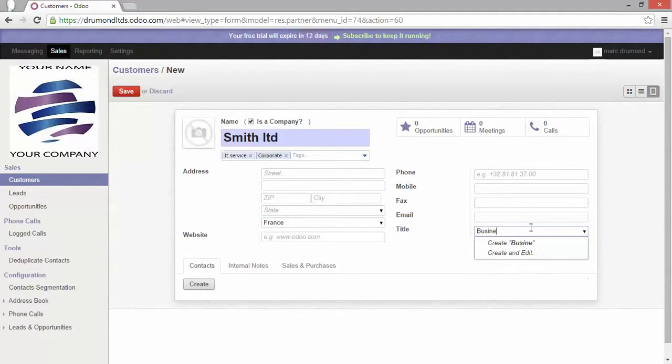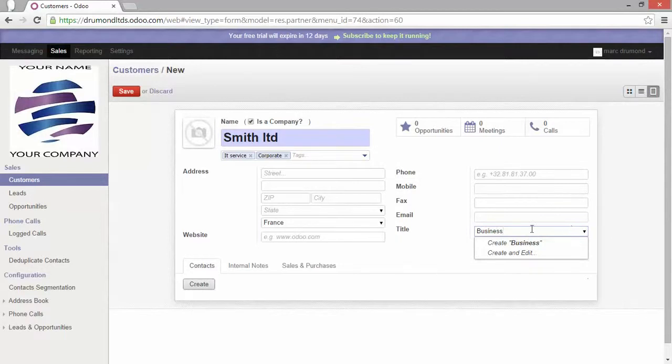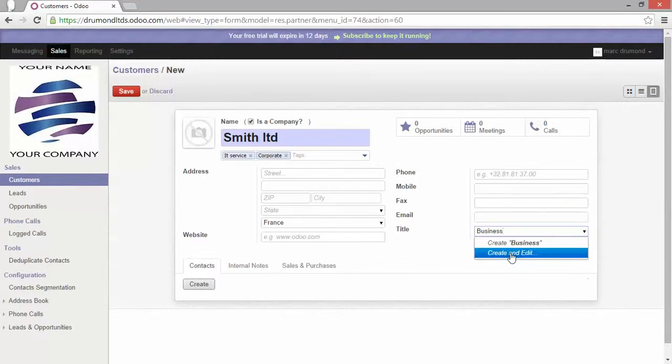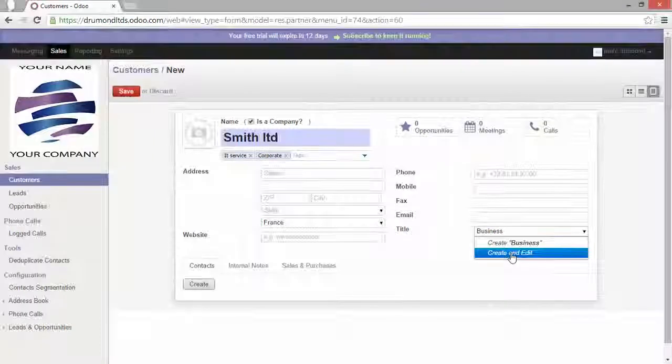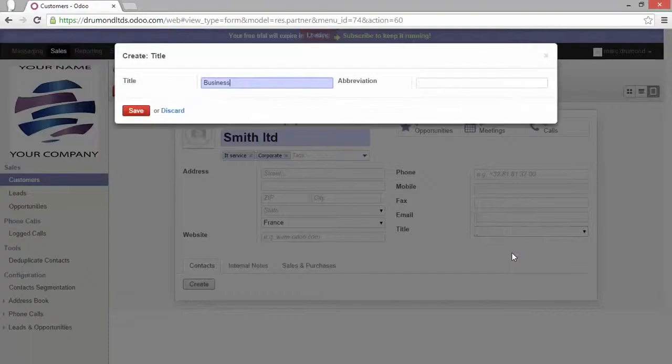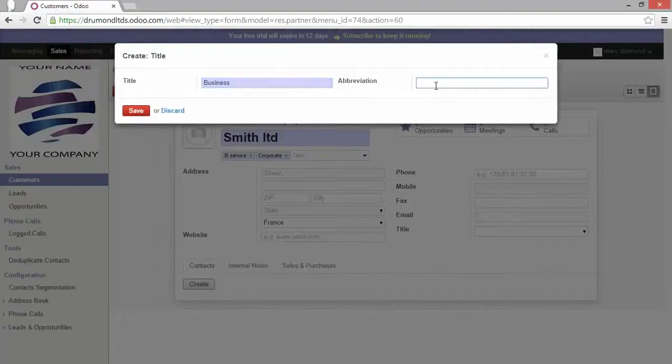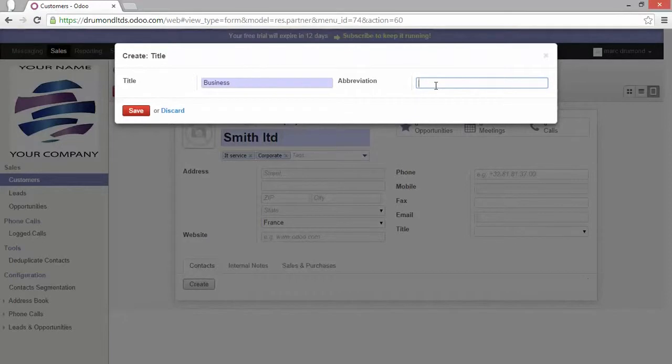And because Odoo doesn't recognize it, Odoo proposes me actually to create it. Or if I'm going to go further and entering every detailed information about that specific title, I click on create and edit. And you can see here that the form of the titles is appearing. And I can fulfill this form.